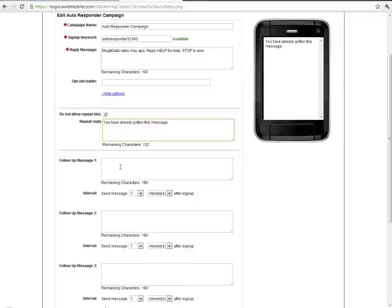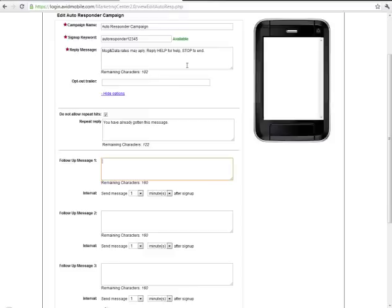What the autoresponder does is it sends back an instant reply message just like all the campaign templates but then it sends a series of follow-up messages up to 10 messages that send on intervals of time based on their opt-in time.